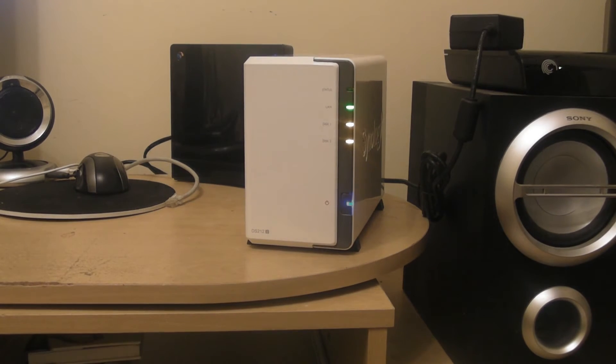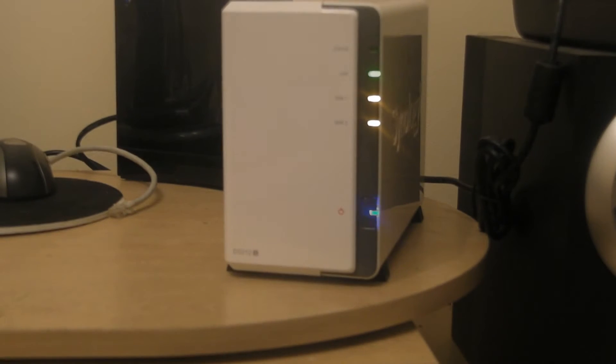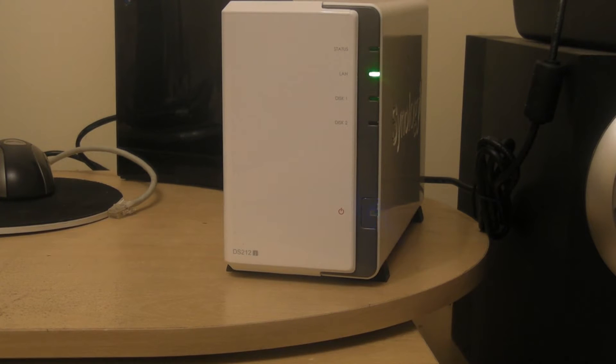This is the part of the video where I do a time lapse to show you guys what the lights should look like when you first boot up the drive.